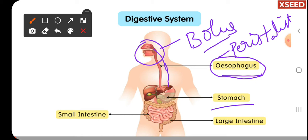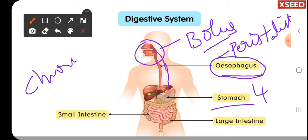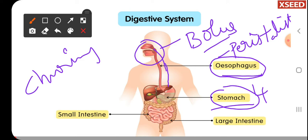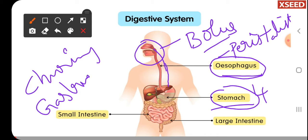In the stomach, food is stored for nearly about four hours. The stomach walls keep undergoing contraction and relaxation, due to which churning of the food material occurs. Churning means thorough mixing of the food material. The stomach walls also secrete a digestive juice called gastric juice, which helps to digest the food materials properly.